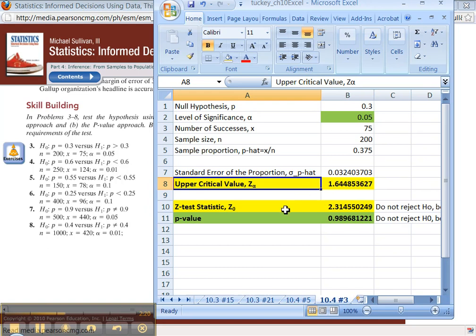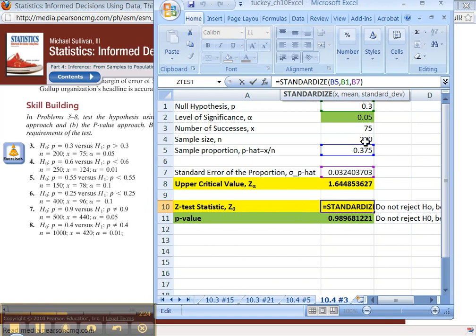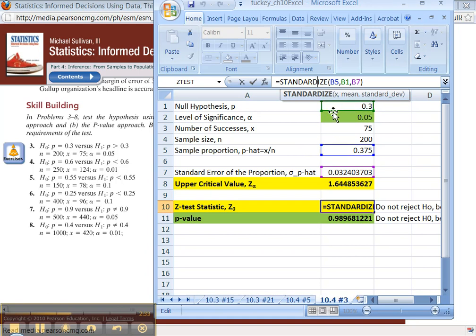Alright, now the test statistic. Let's see here. We standardize. This is all still good, right? The standardized function works, right? 0.375 is your p-hat. 0.3 is your p0 from the null hypothesis. There's your standard error right there.